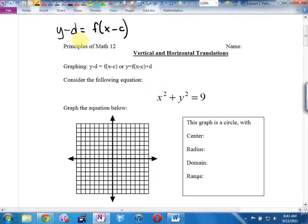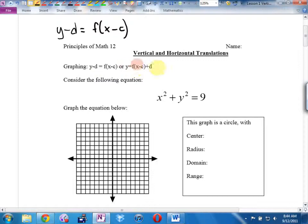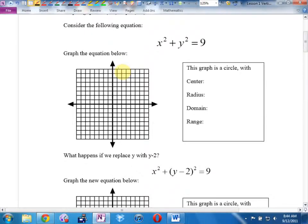The only problem is our graphing calculators and most software want the Y by itself. So even though we're going to think this way, we're often going to move the D over to get Y by itself, like we did for the parabola last year. Consider the equation x squared plus y squared equals 9. It says graph the equation below.